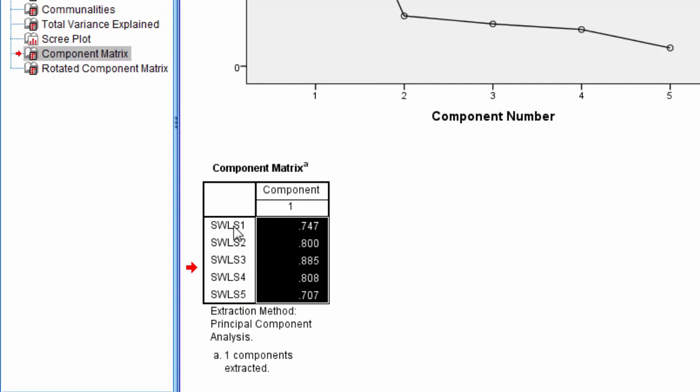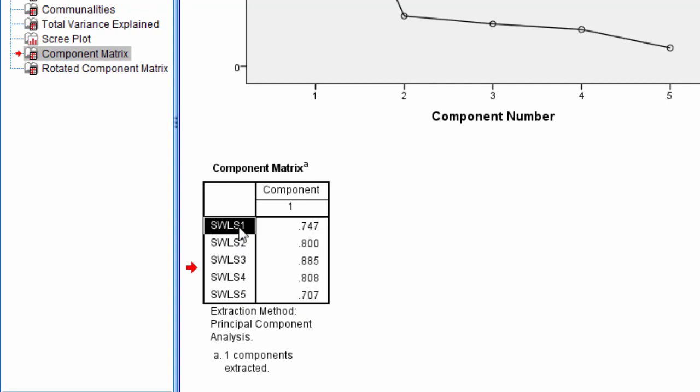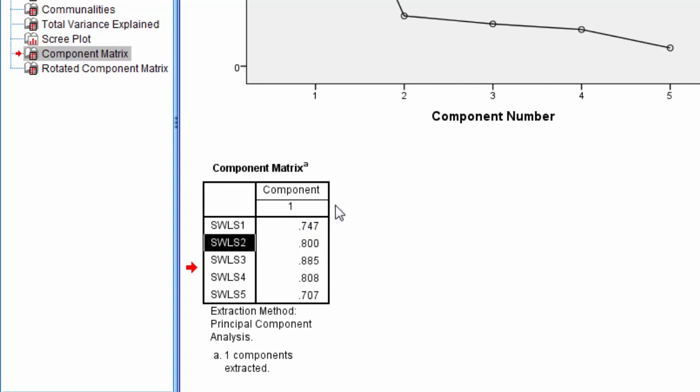SWLS 1 correlates or loads 0.747 on the component. SWLS 2 loads or correlates 0.8 on the component, and so on.